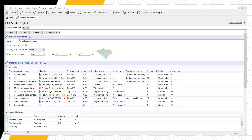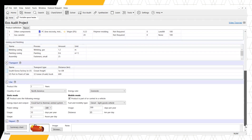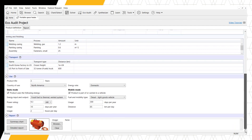Now we can move to the transport section of our Enhanced EcoAudit. This is similar to our Basic EcoAudit, considering the route our product takes to reach the point of sale. Multiple stages can be used, as shown here in our example.